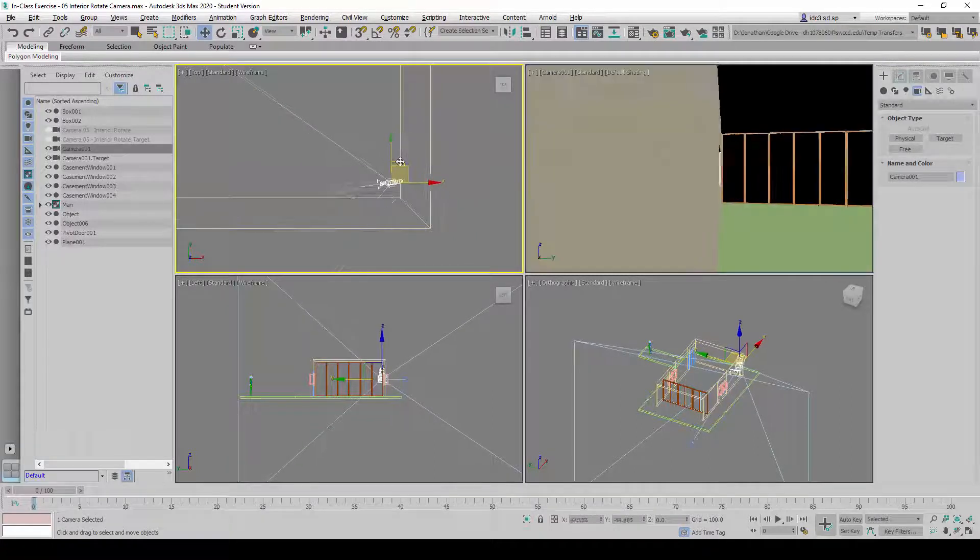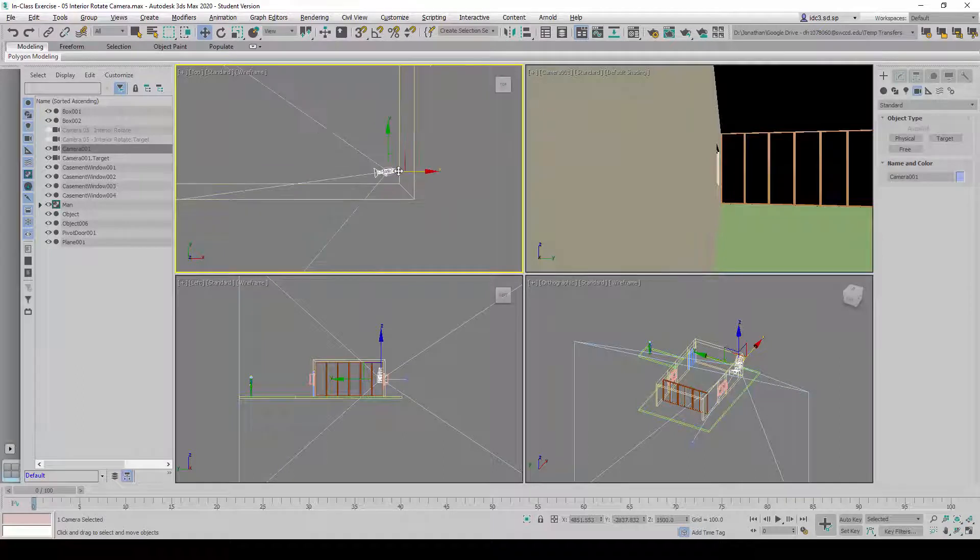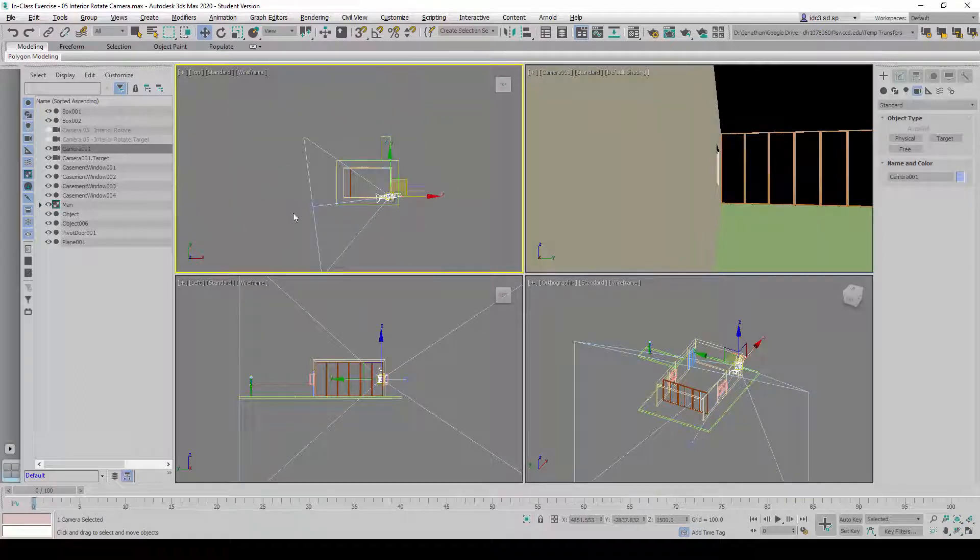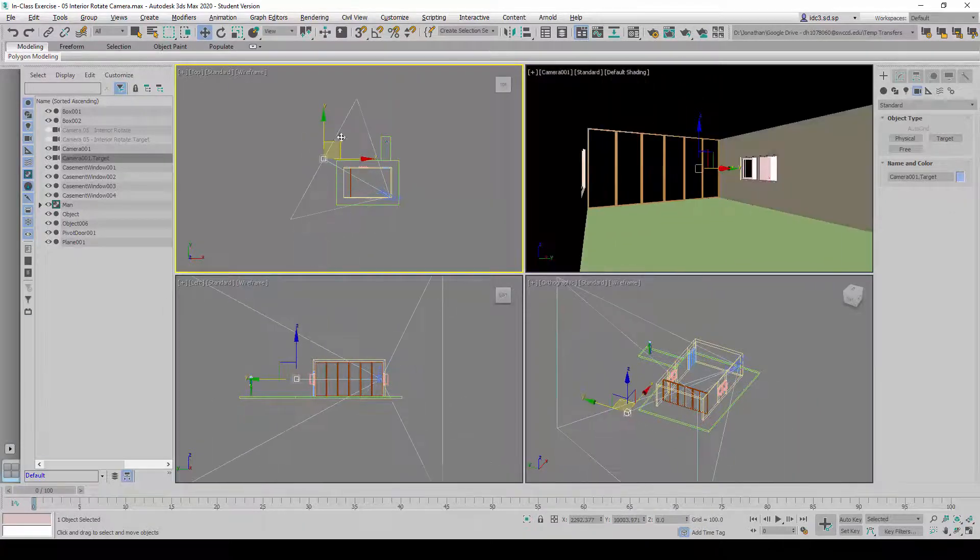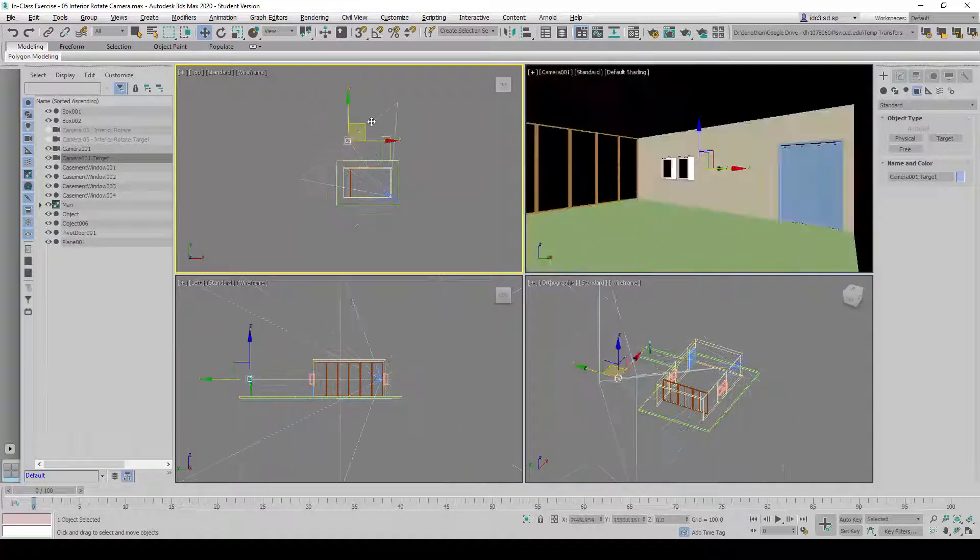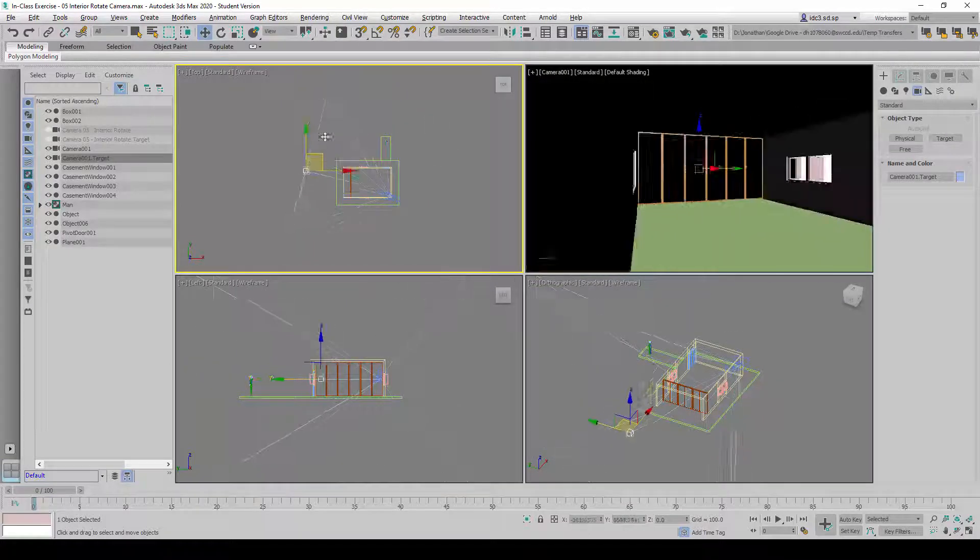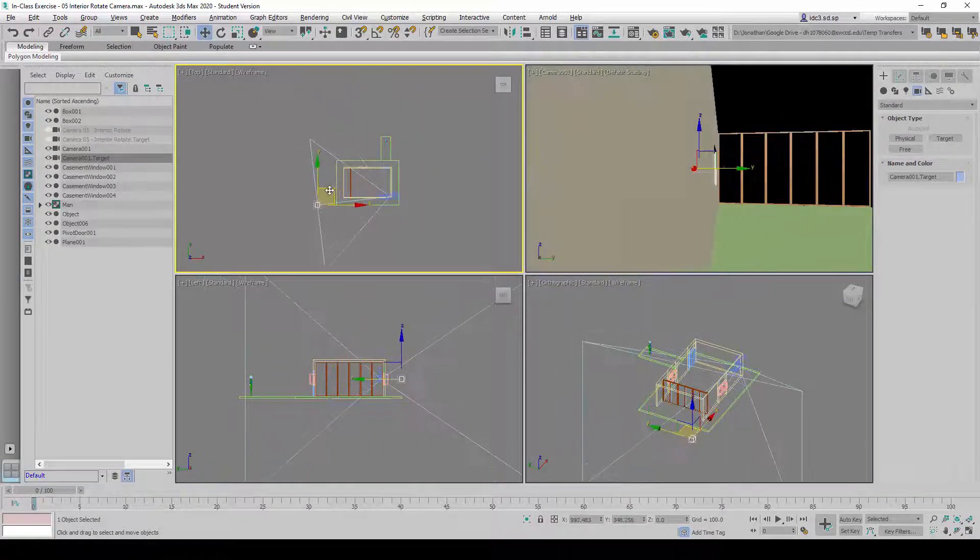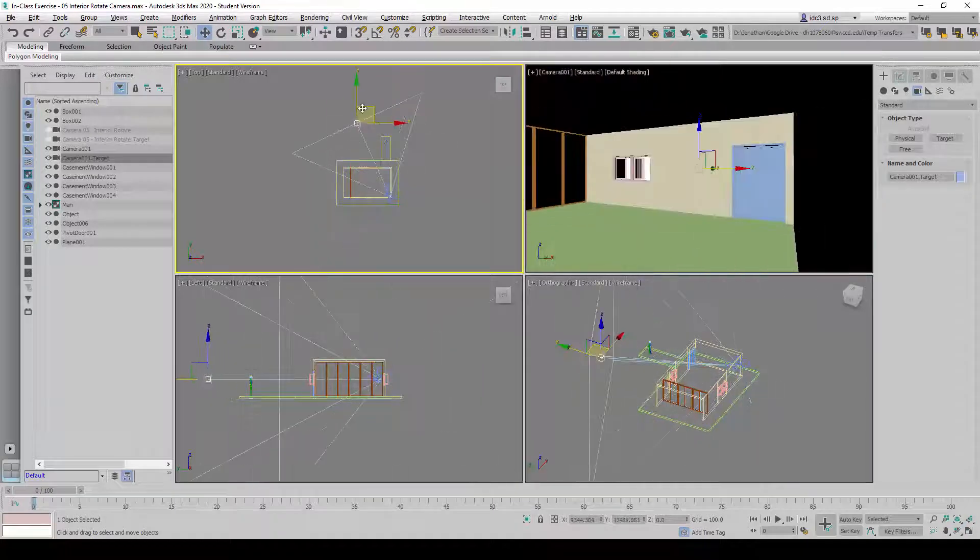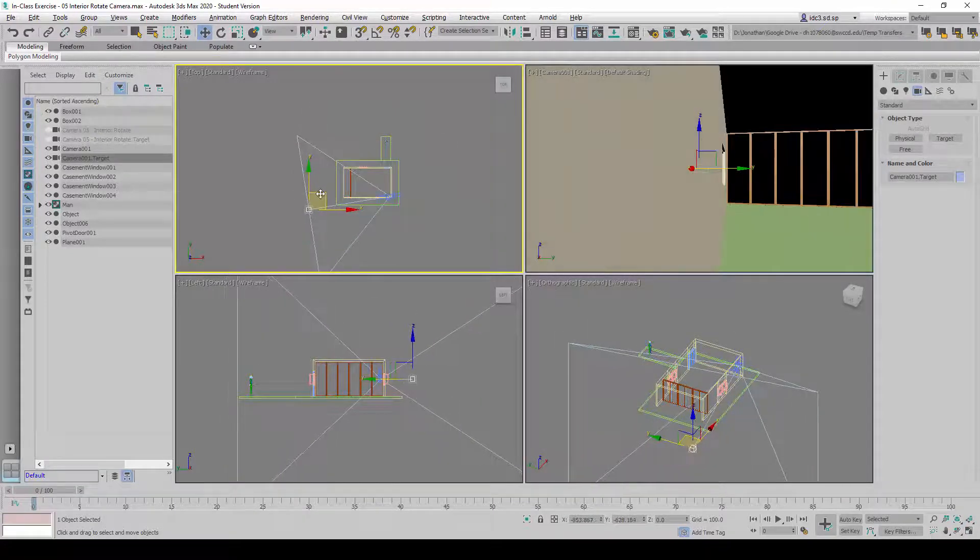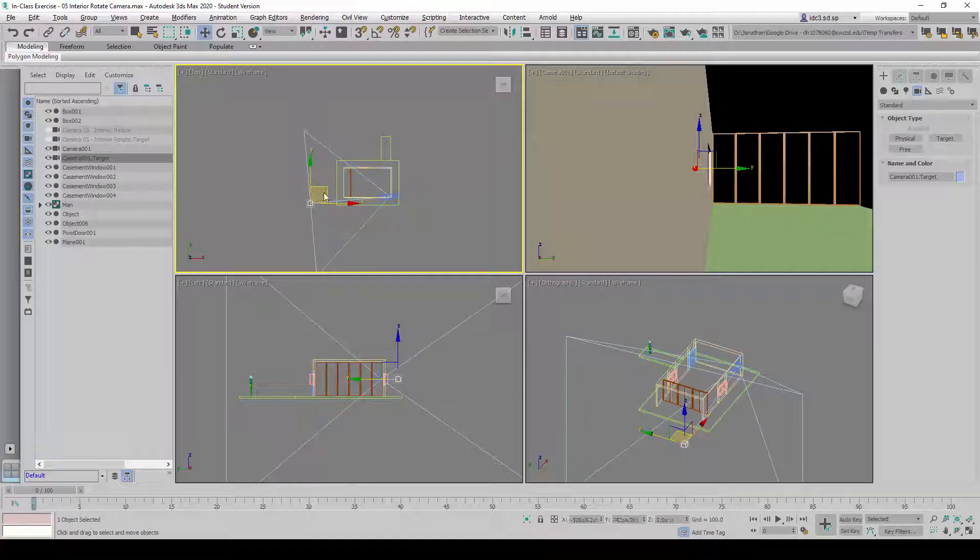We need to make sure it is at the corner here. We can click and move the target around to see the interior spaces as a rough gauge. Once this is in place, we can position it at the start point here.